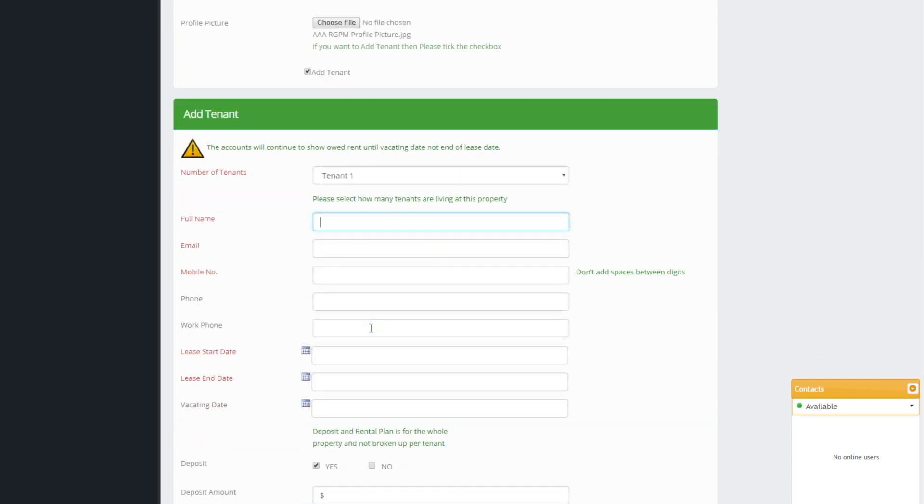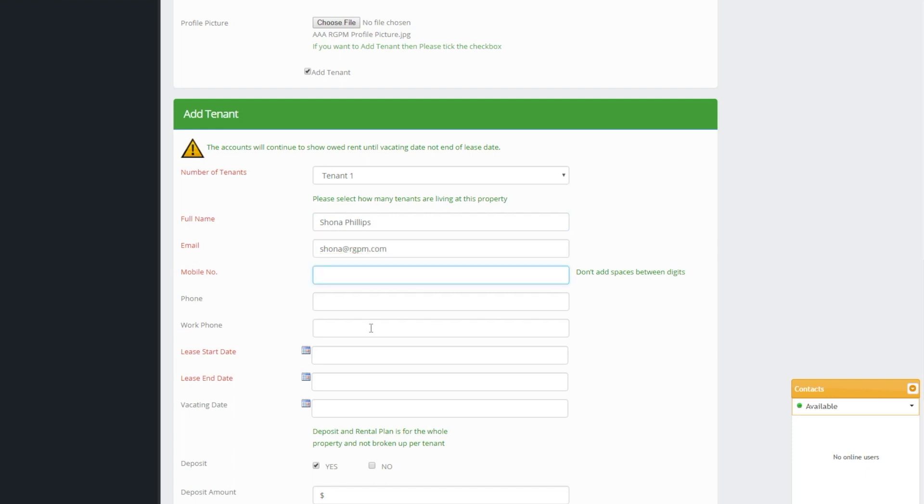When adding tenants select how many registered tenants are living at the property. If you have all their details you can add them here one at a time including all their contact details. Tenant number one will be the primary tenant which the rent will be offset against and the main point of contact.